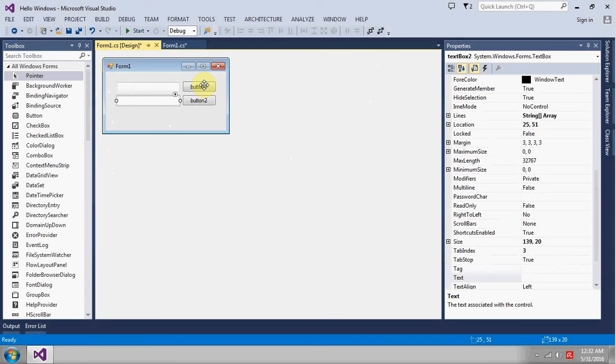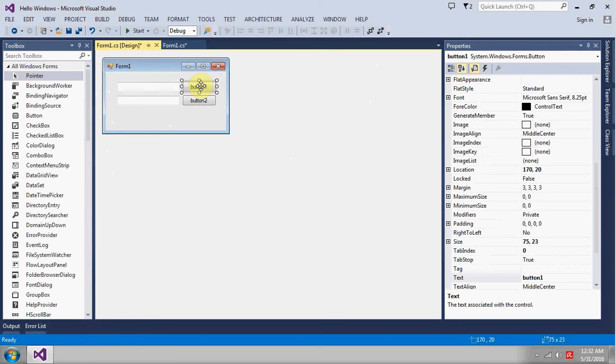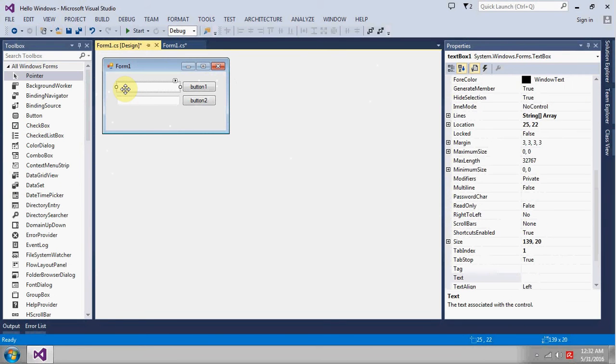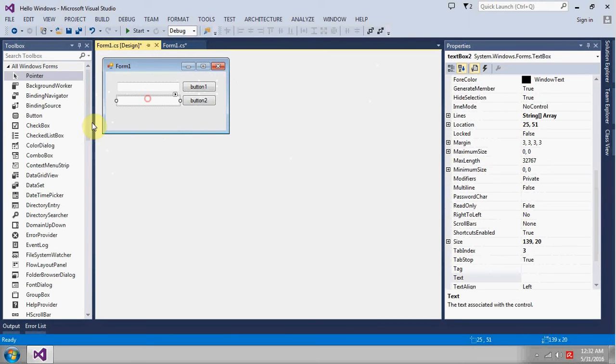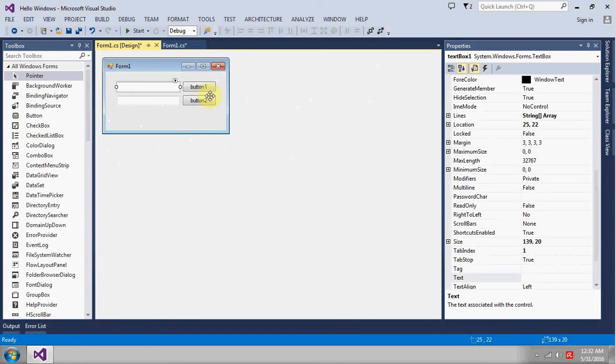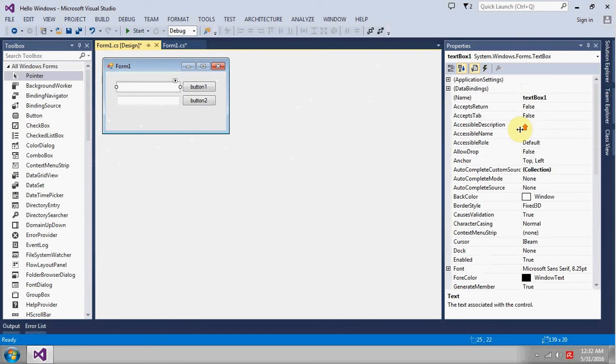When I click on this button 1, I want to get the path. When I click this button which is button 2, this will give us the file size just to make it more useful for me.